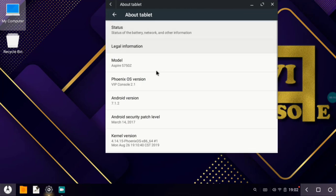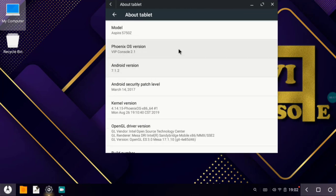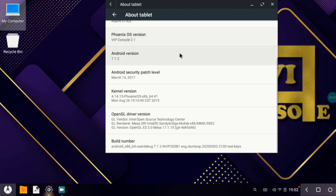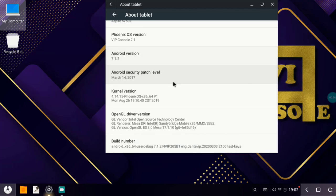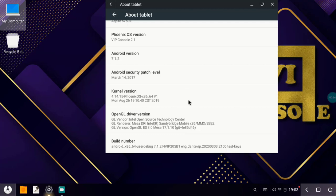Here you can see Phoenix OS VIP Console 2.1 is installed with Android Nougat updated version, that is 7.1.2, and we have security patch also updated to 2017. We could get only 2016 security patch, but here we have 2017 security patch with kernel version 4.14.15 and Major 17.1.